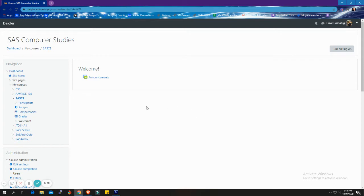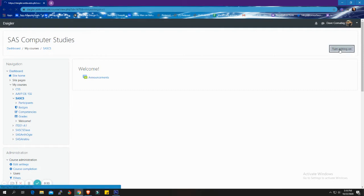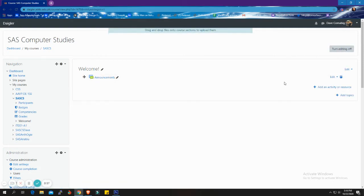To add a section, click Turn Editing On. Underneath Add an Activity or Resource, click Add Topics.